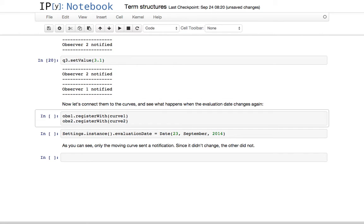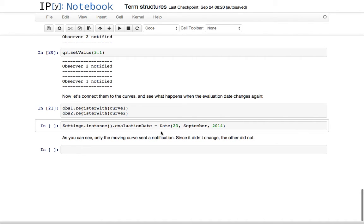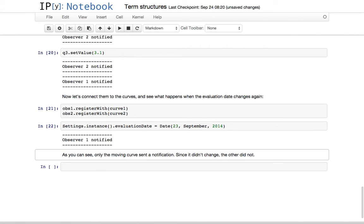Now let's connect them to the two curves. I connect the first observer to the first curve — the one with the moving reference date — and the second observer to the second curve, the one with the fixed reference date. I'll change the evaluation date forward a few days. As you see, the moving curve was modified and sent a notification. The second curve has a fixed reference date, so changing the evaluation date has no effect.